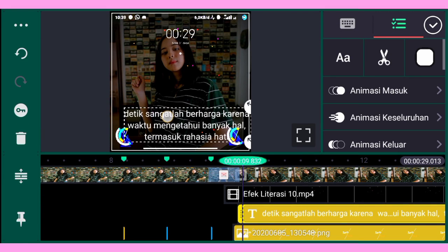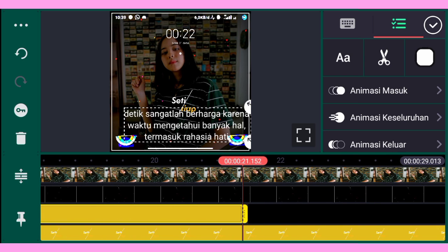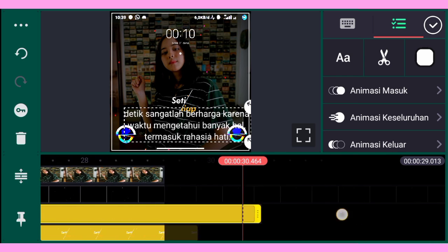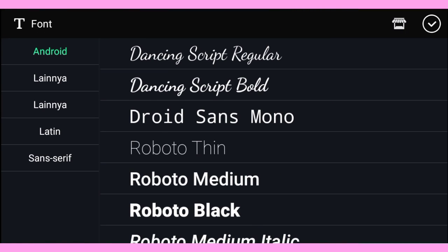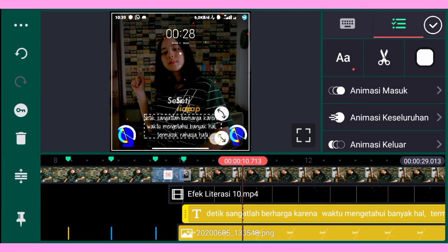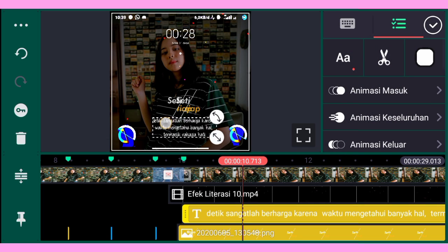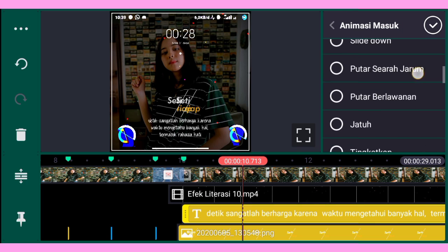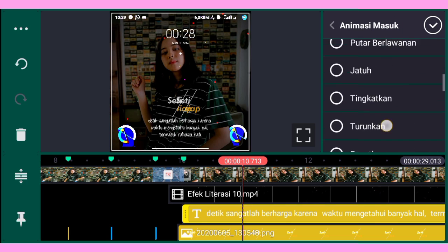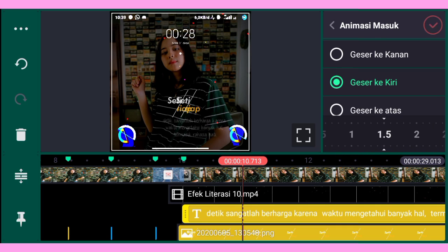Oke seperti ini, lalu untuk selanjutnya kalian panjangkan dulu durasinya sesuai dengan video kalian. Dan kalian ubah fontnya — di sini saya menggunakan font Ato T. Setelah itu kalian perbesar sedikit saja. Di tengah-tengah ya, kalian taruh di tengah-tengah. Setelah itu kalian pilih animasi masuknya — geser ke kiri dengan durasinya 1,5 detik.